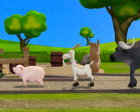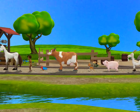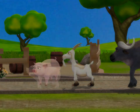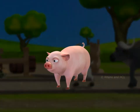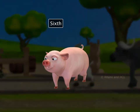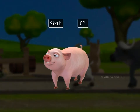These animals don't seem to be very happy to see the doctor. The pig is in number six position. We say he is sixth in order. Here's how you write the word sixth as a number.